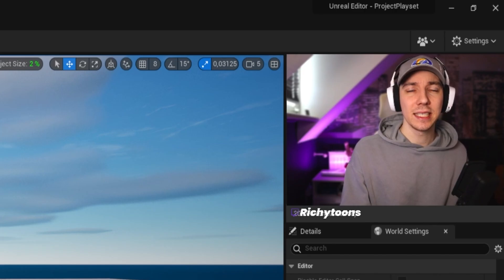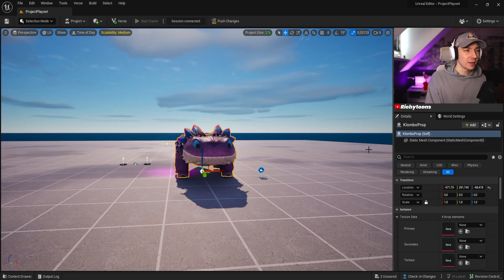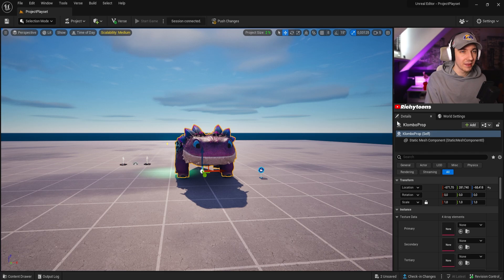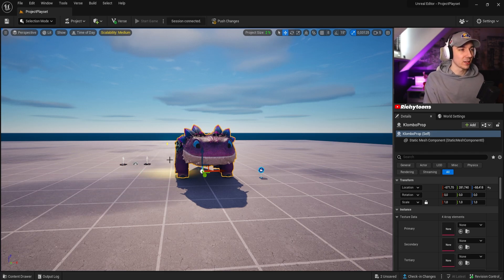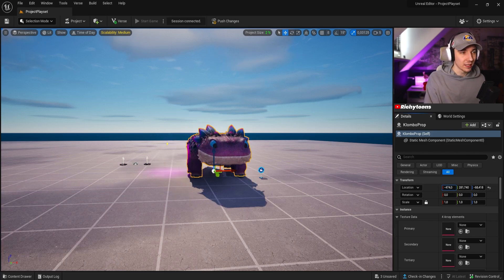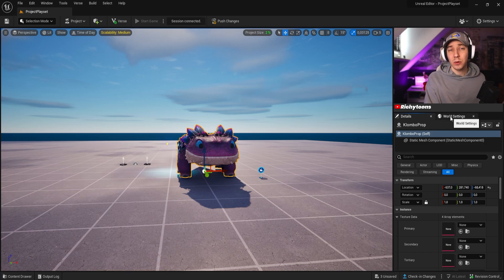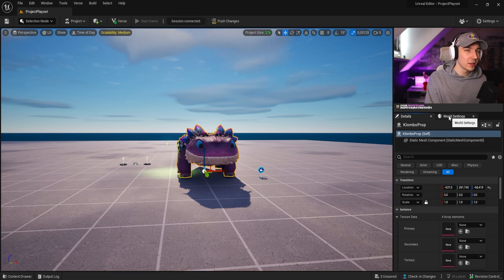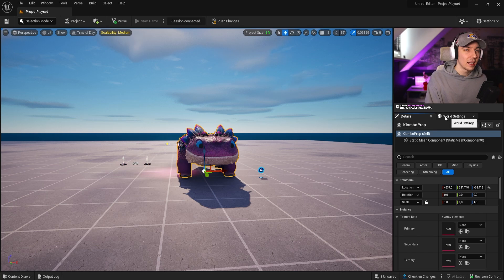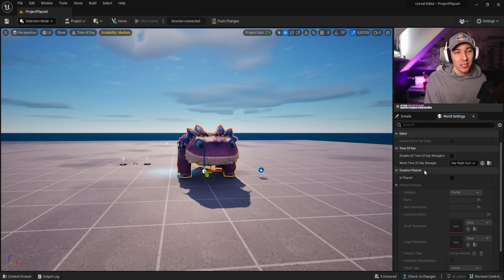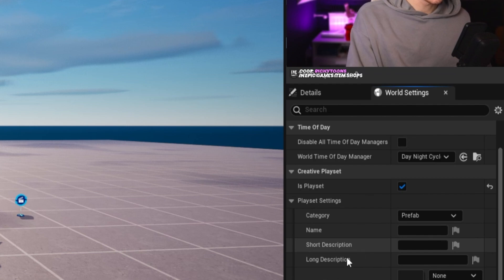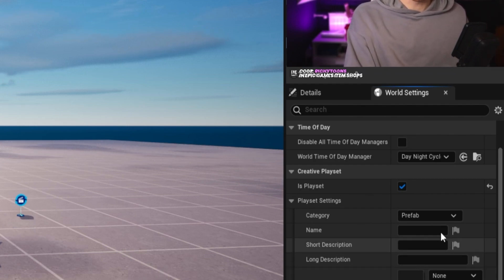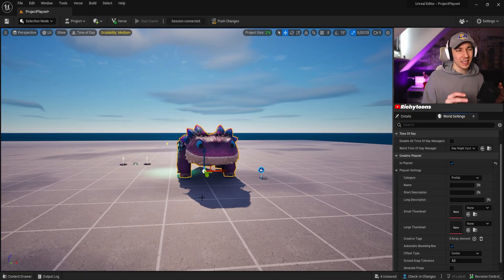But how do you create these play sets? It is actually fairly simple. On the right side here, if you click into your world, you will see two options. You have the details, which is currently a thing that you clicked on. So for example, Columbo right here. And there is a world setting segment right next to it. It should always be there by default. And if you click on that, you see the option down here, creative play sets. And if you activate that, you technically already created a gallery or a prefab in our case.